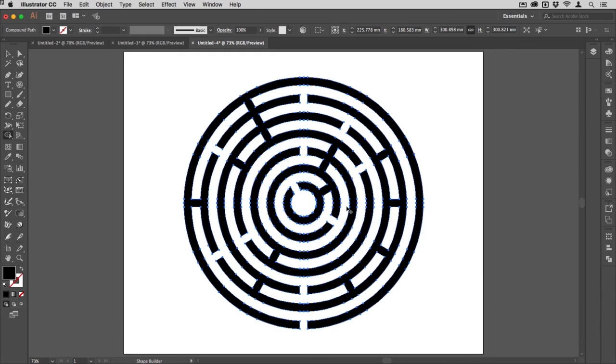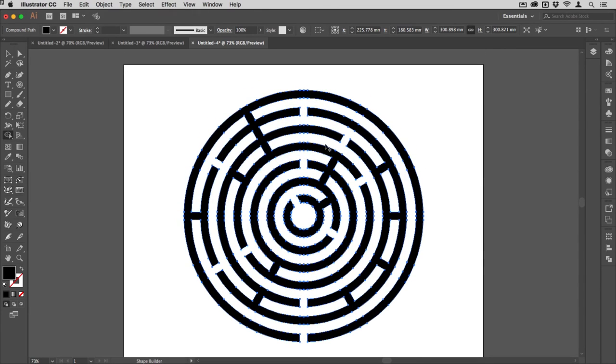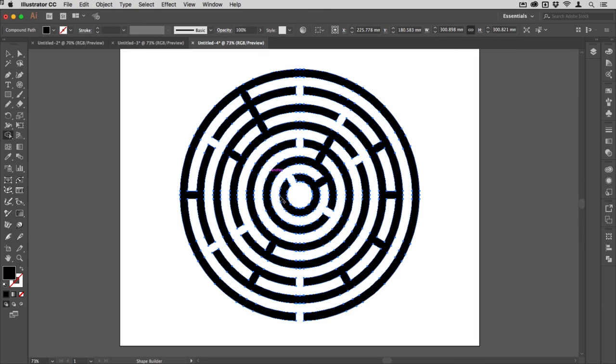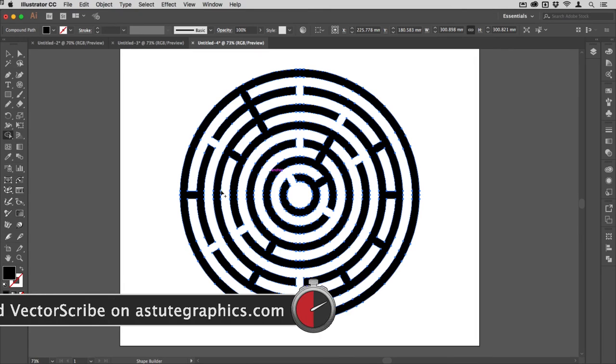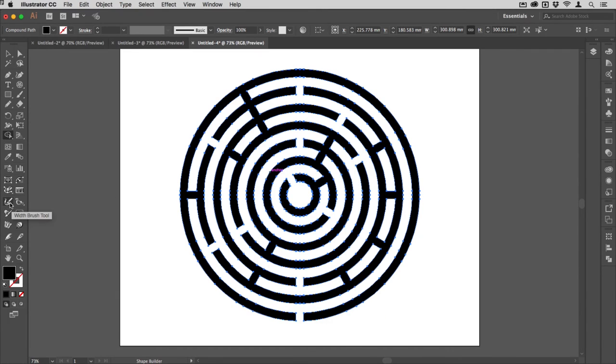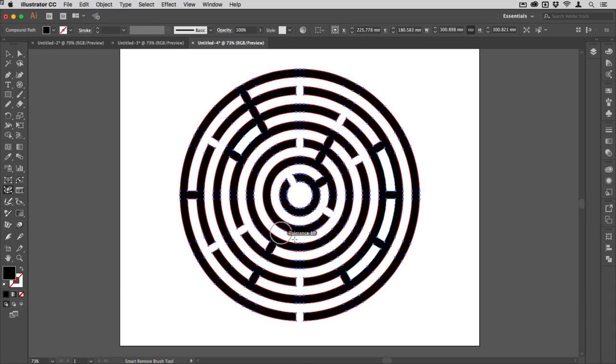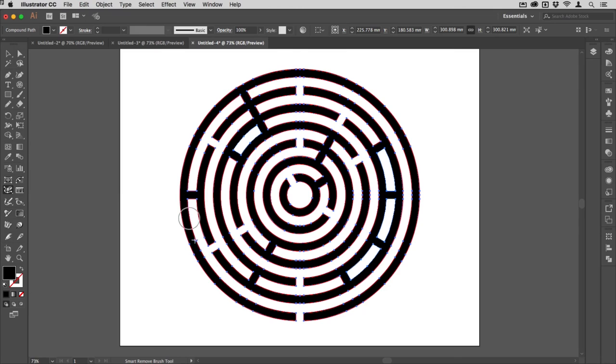You might notice there's a lot of anchor points on there. The best way I have of removing those is I use the smart removal brush from Astute Tools. You can see here that I've got all of their tools installed.